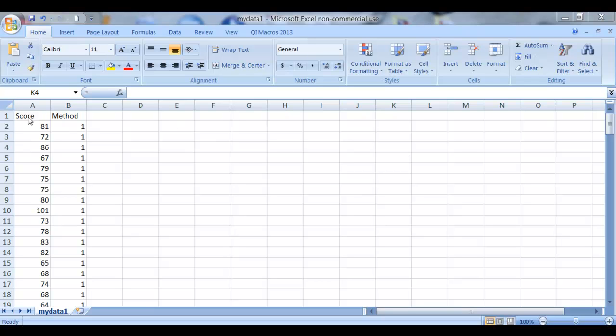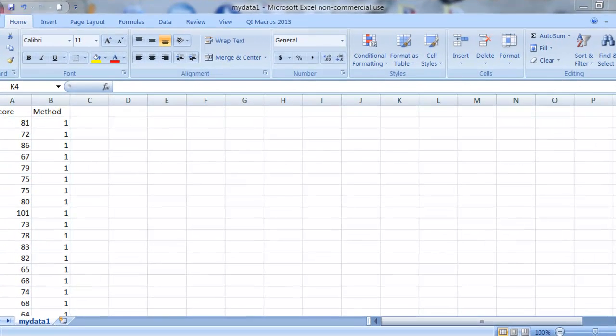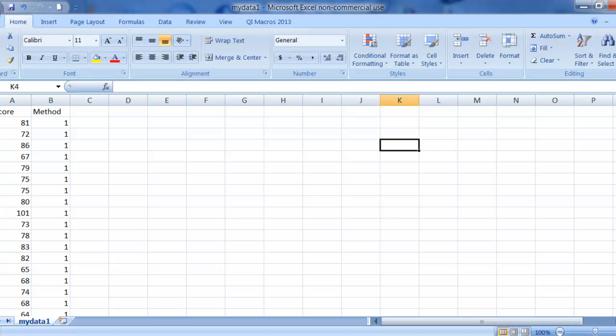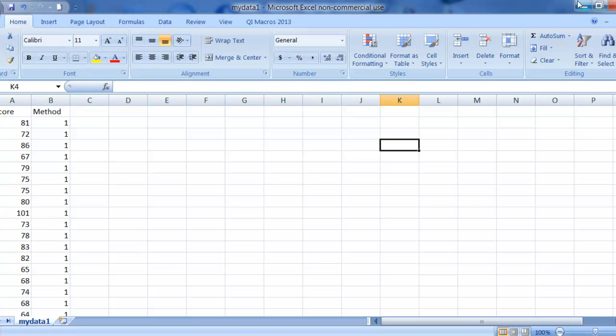I'll show you first here that I have actually an Excel file saved as a CSV, which has score and method. So it just has exam scores and I think it's three methods there.